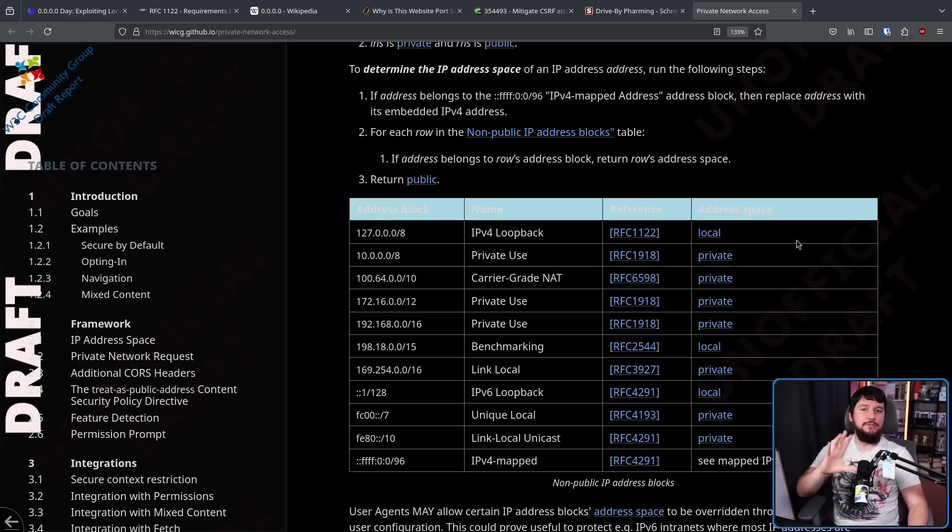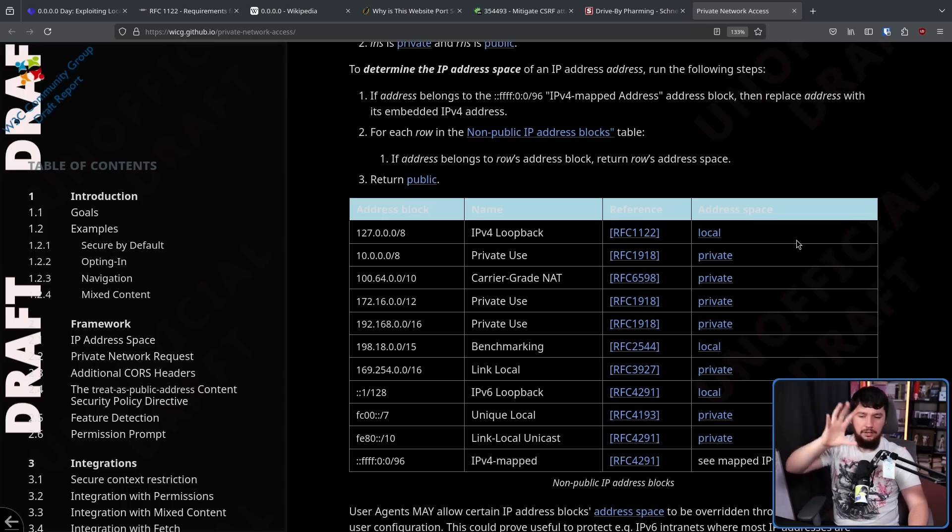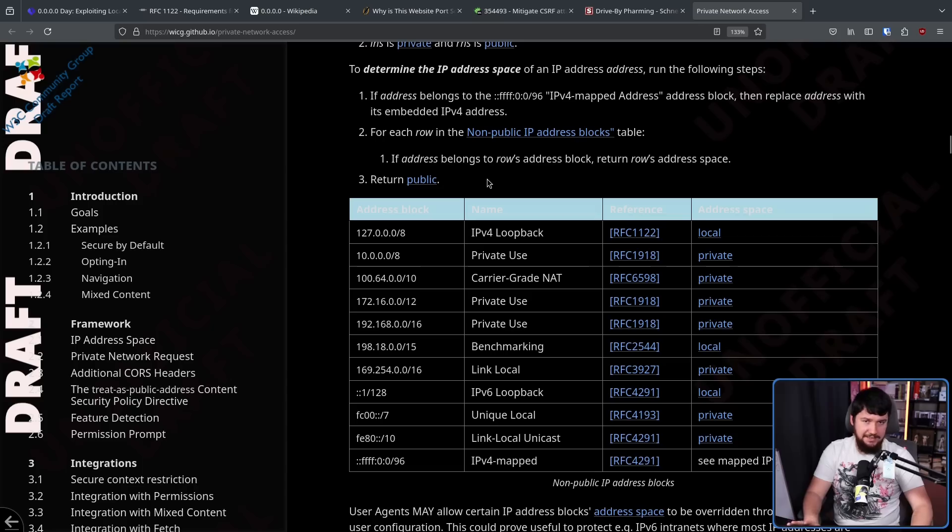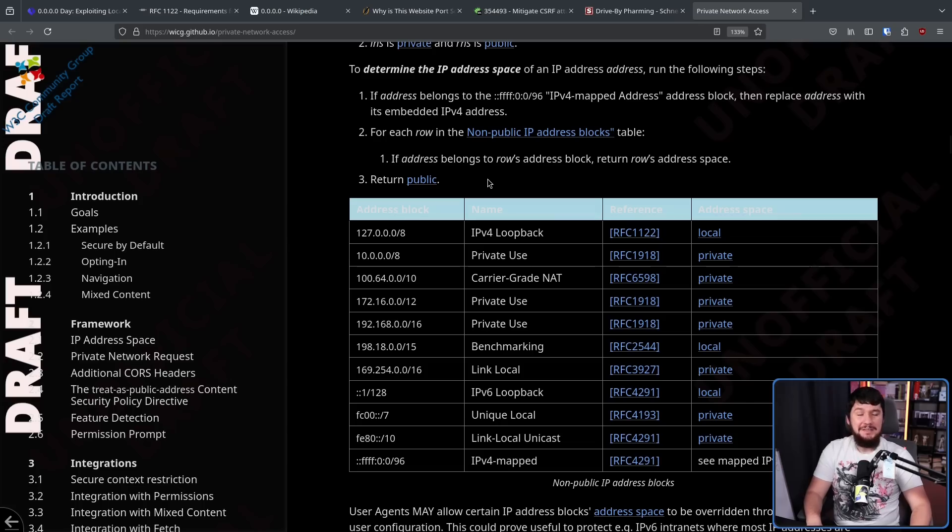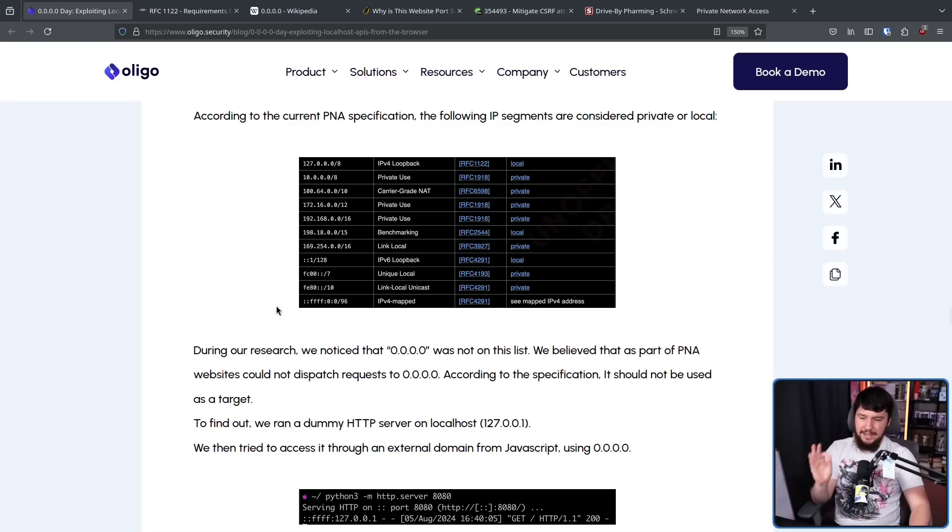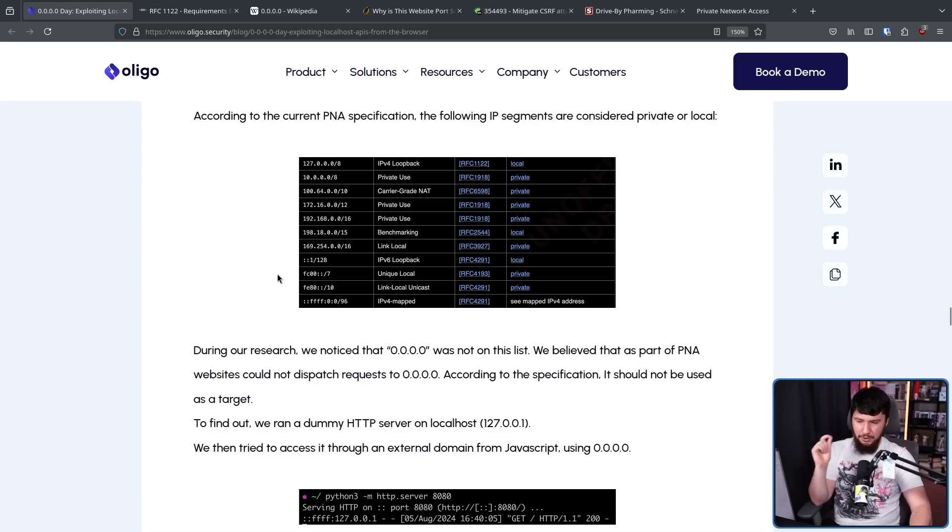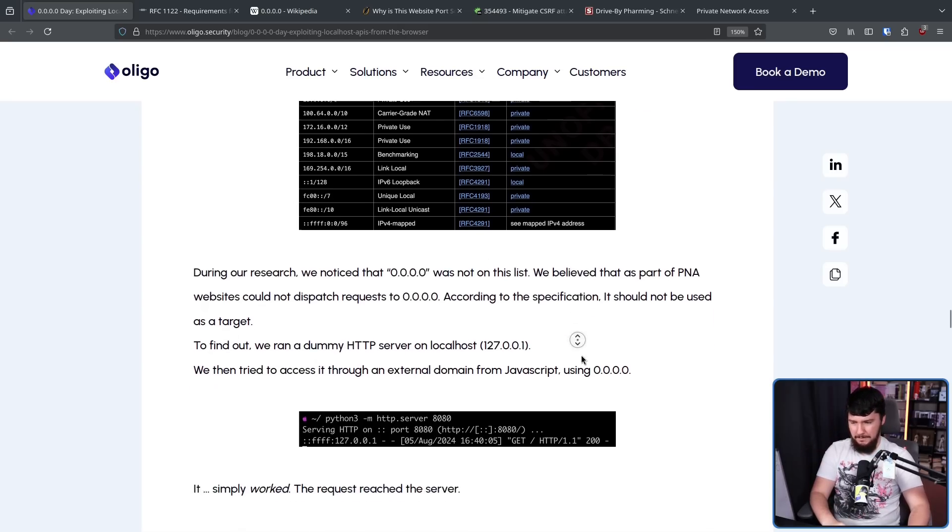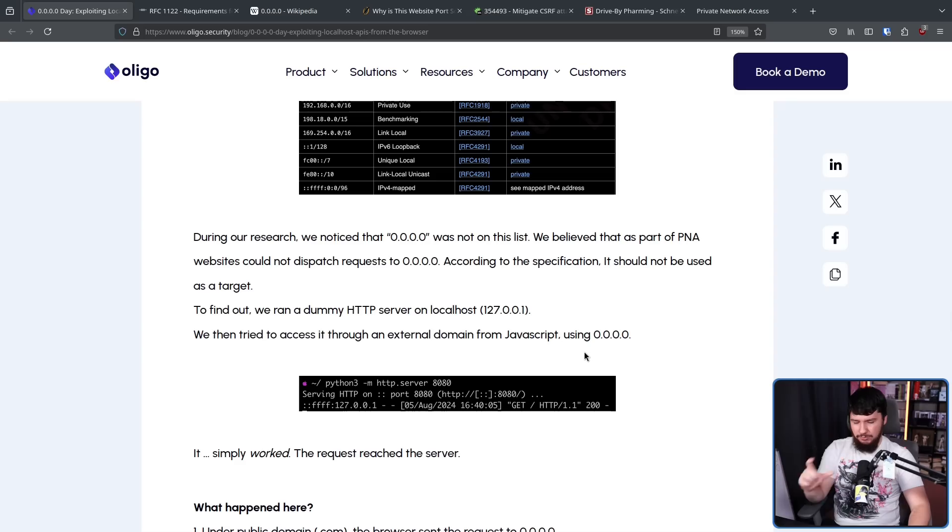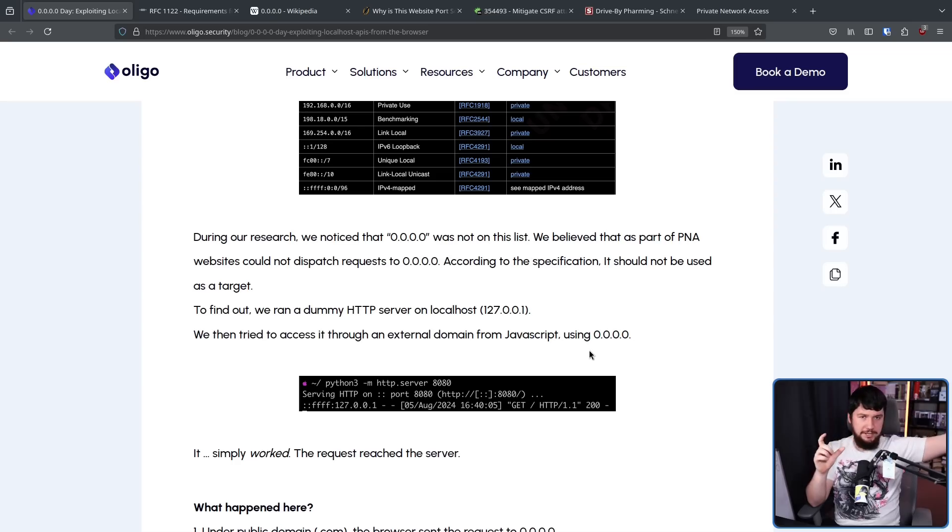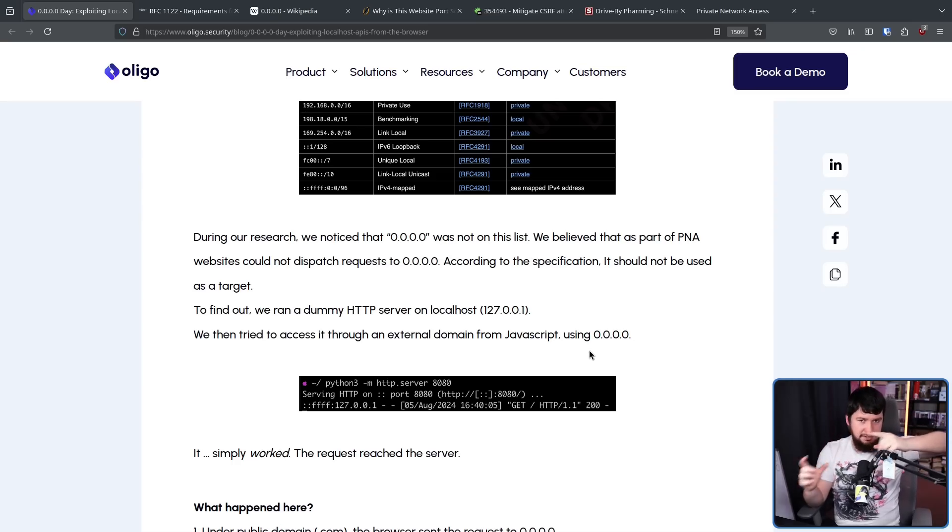And here we have a list of addresses and address ranges that are considered either local or private. So an external domain is not able to contact these. Most of these make sense. But there is one very important missing IP address: 0.0.0.0. So we ran a dummy HTTP server on localhost. We then tried to access it through an external domain from JavaScript using 0.0.0.0. It simply worked. The request reached the server. That shouldn't be happening.